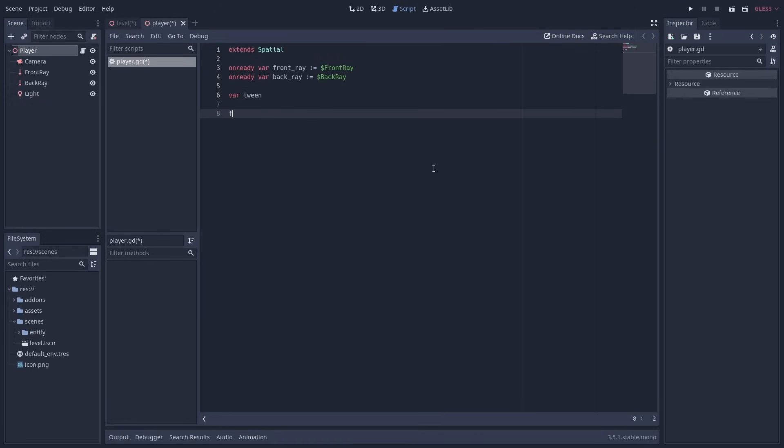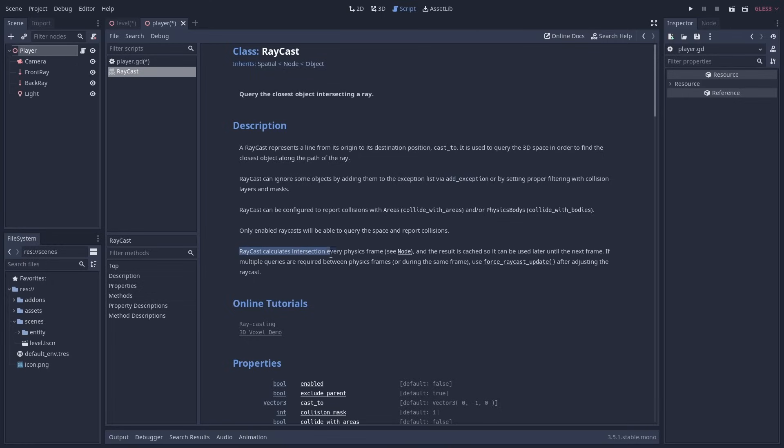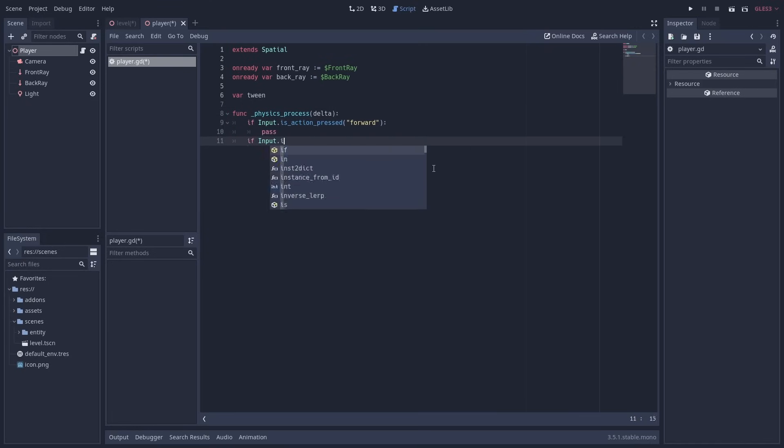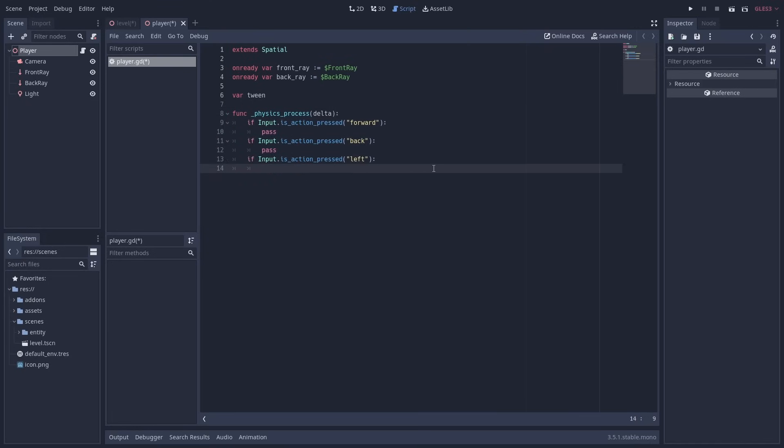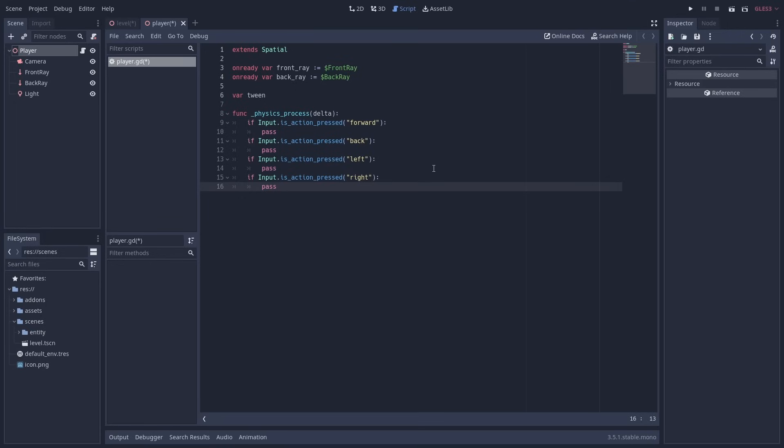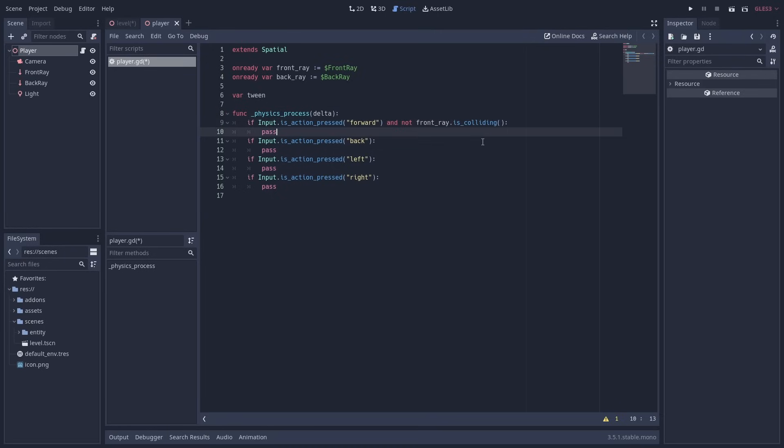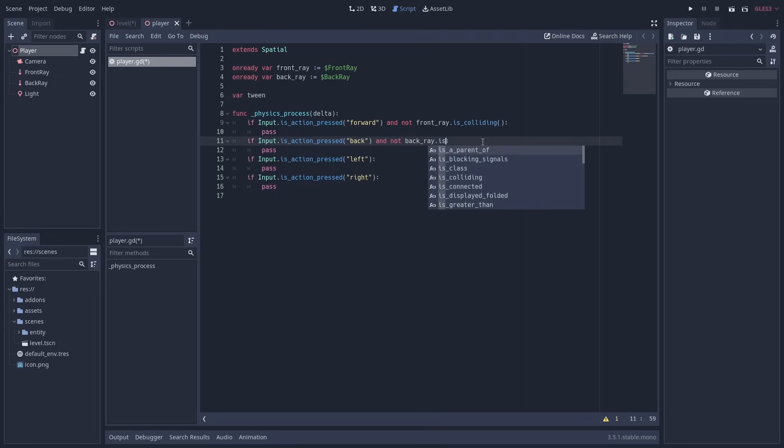Next I'm going to add in the physics process function. While our code doesn't do any physics based movement that should be done in physics process and not process, the raycasts only calculate collisions every physics frame. So let's match that by using physics process. I'm going to add an if condition that checks for input actions that I've already set up for our player. I'm also going to add a condition to the forward and back action that use the corresponding raycasts. I can use the isColliding method to check whether the raycast is colliding. If there is no collision then the way is clear of obstacles and we can move in that direction.